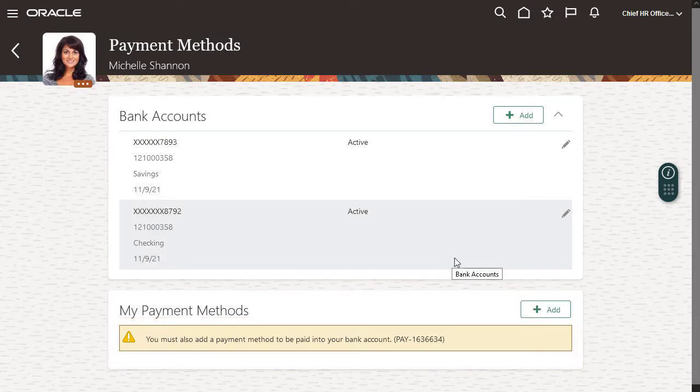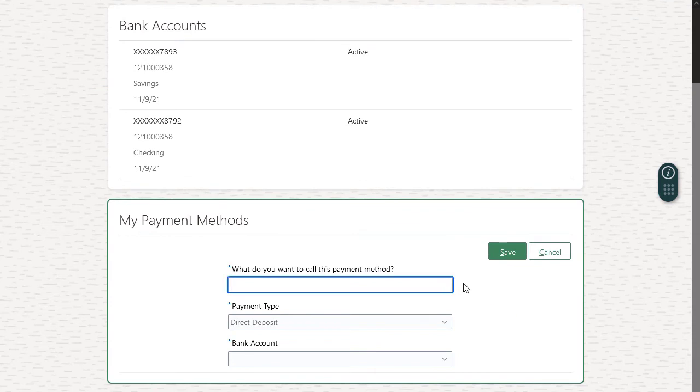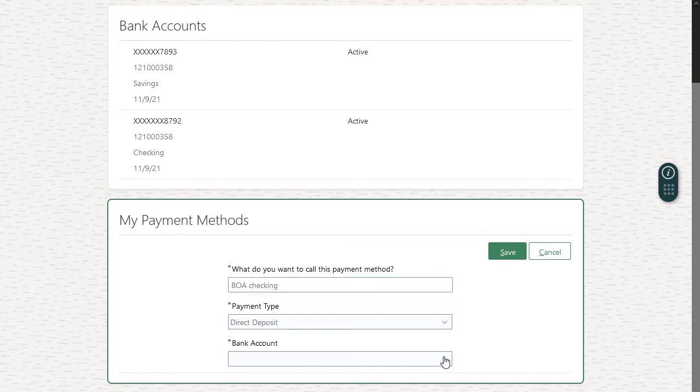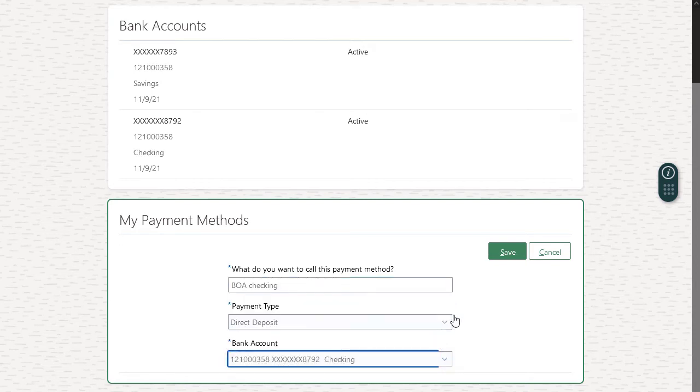Now I need to set up my payment methods. I'll set up one for my checking and then one for my savings. I'll give them names that help me remember which payment methods they are. The payment type is how I want to get paid, whether by check, direct deposit, and so on. I'll select my bank from the list.